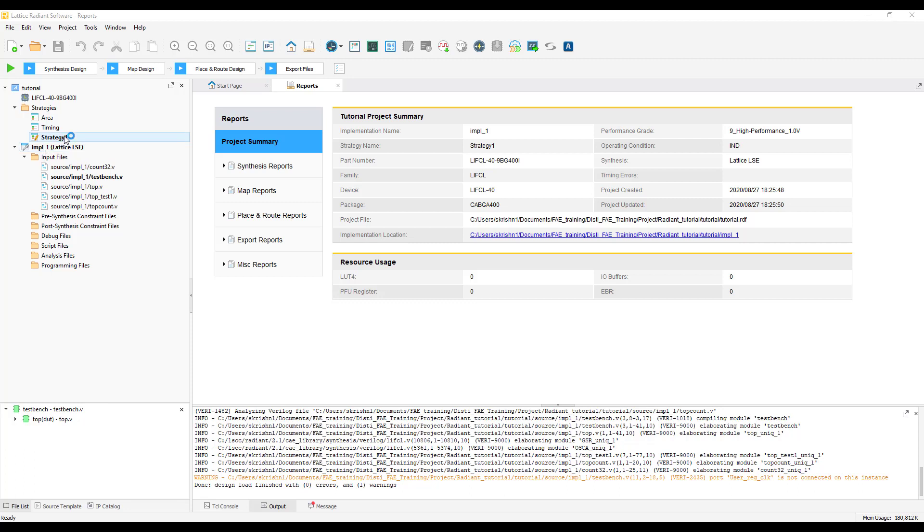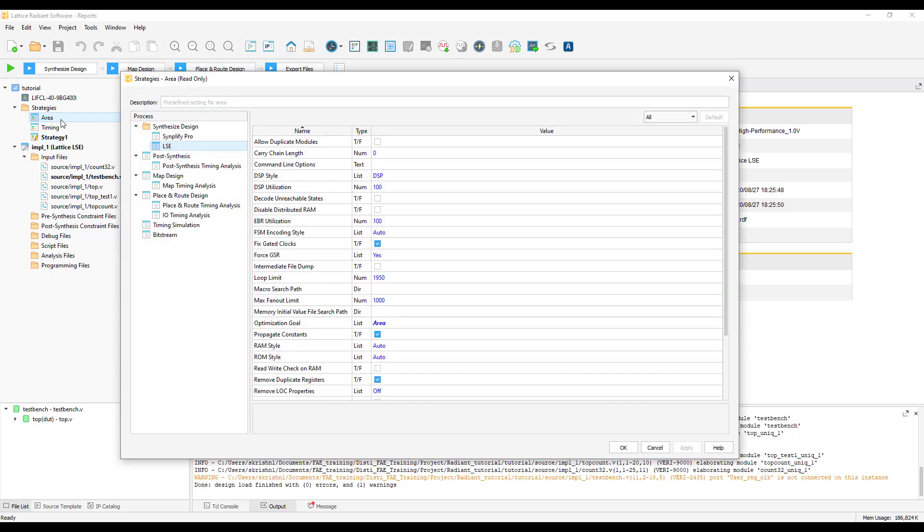Radiant already comes with two predefined strategies for area and timing. The area strategy attempts to minimize the area by enabling the tight packaging options available in map. Use this strategy to achieve area requirements. Applying this strategy to a large and dense design may cause some difficulties in place and route process with longer run time or completing routing. However, when it works, you will see an area reduction.